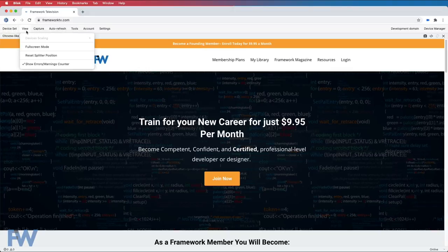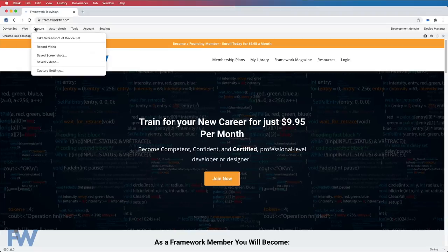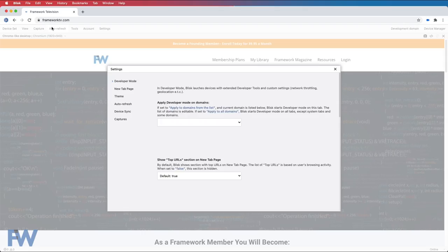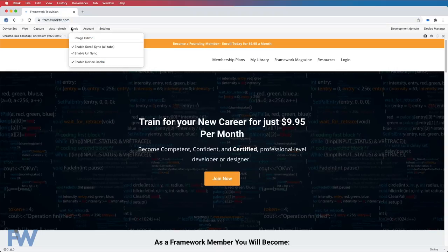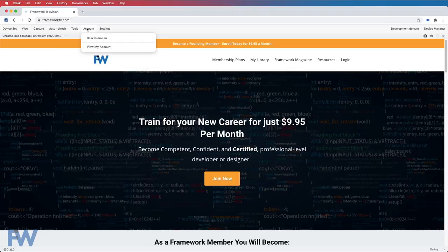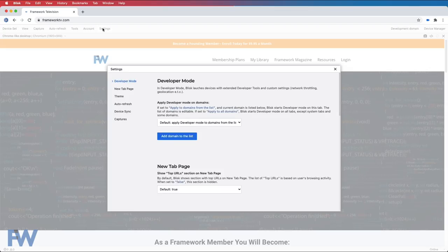The view menu has your view options — for example, going into full screen mode. Capture allows you to actually take a screenshot of a device set or record video. You can turn on auto refresh mode, which will allow sites to refresh automatically when the code changes in a specific folder — that can be very useful. And then of course we have a tools menu that includes an image editor. Here's where you'll set up your Blisk account if you wish to get a premium account. And then we have the different Blisk settings that are available to you if you want to change the default settings in the browser.